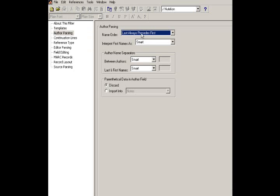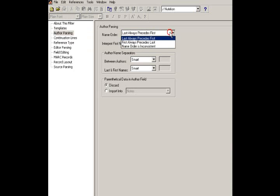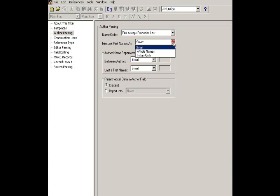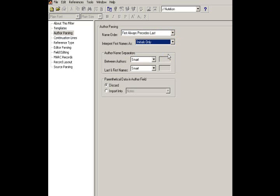So, in this case, name order is first always precedes last. And the interpret first names is, you can leave it as smart. In this case, we know it's initials only, so we can do that. Author name separators. This is where it gets a little bit complicated.